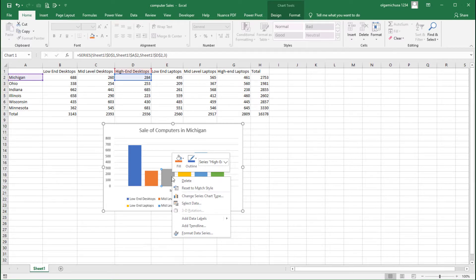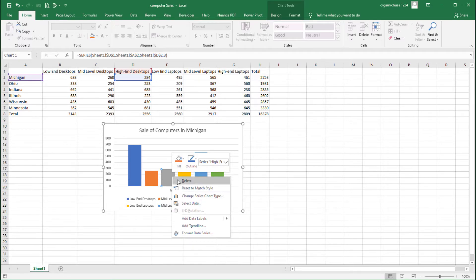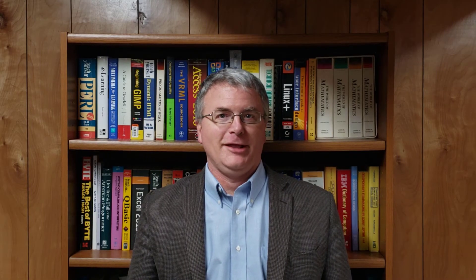Step two: on the context menu click the Delete menu item. Now that's a very quick way to delete a data series.